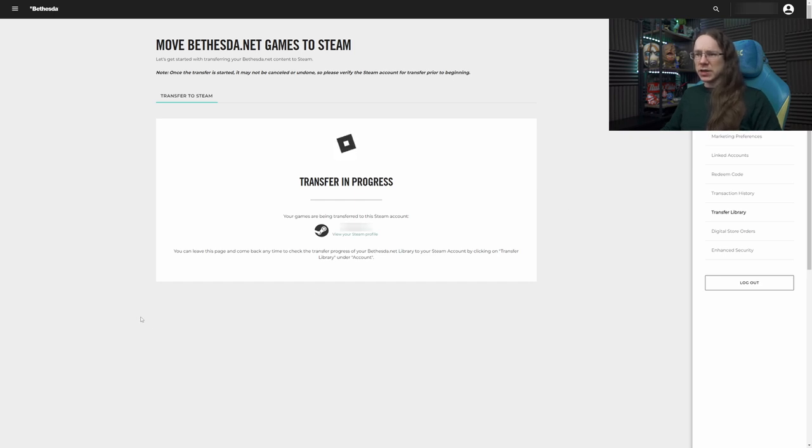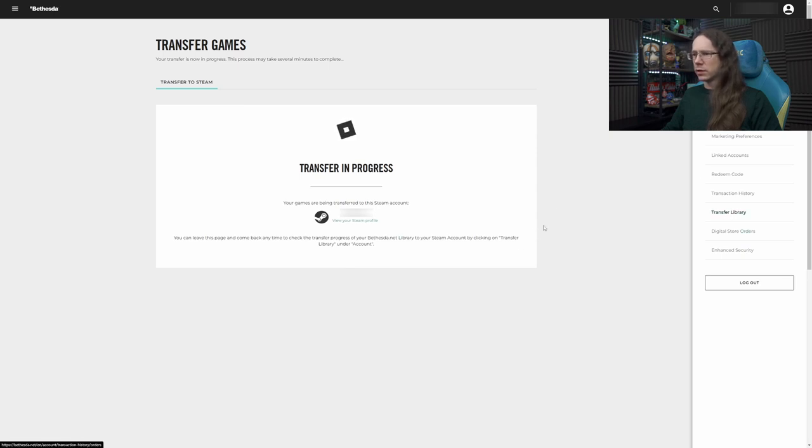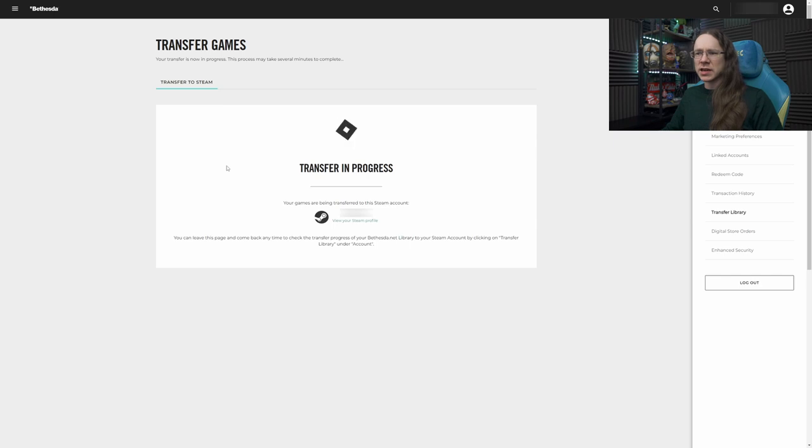You can leave this page and come back at any time to check the progress of your Bethesda Net library to your Steam account. Check the transfer process by clicking on Transfer Library under Account. So there we go. So this shouldn't take too long.